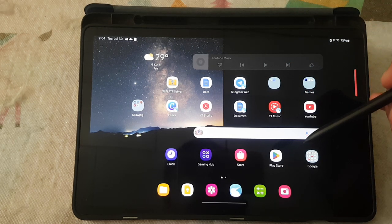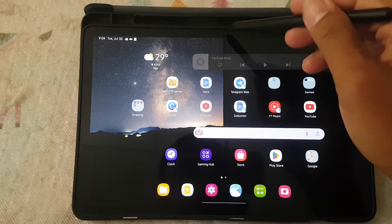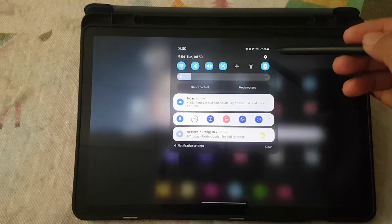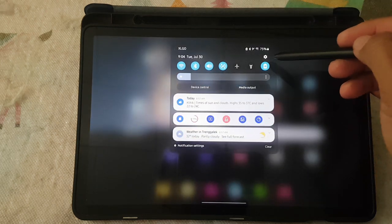Swipe down the notification panel and then tap the Settings icon.